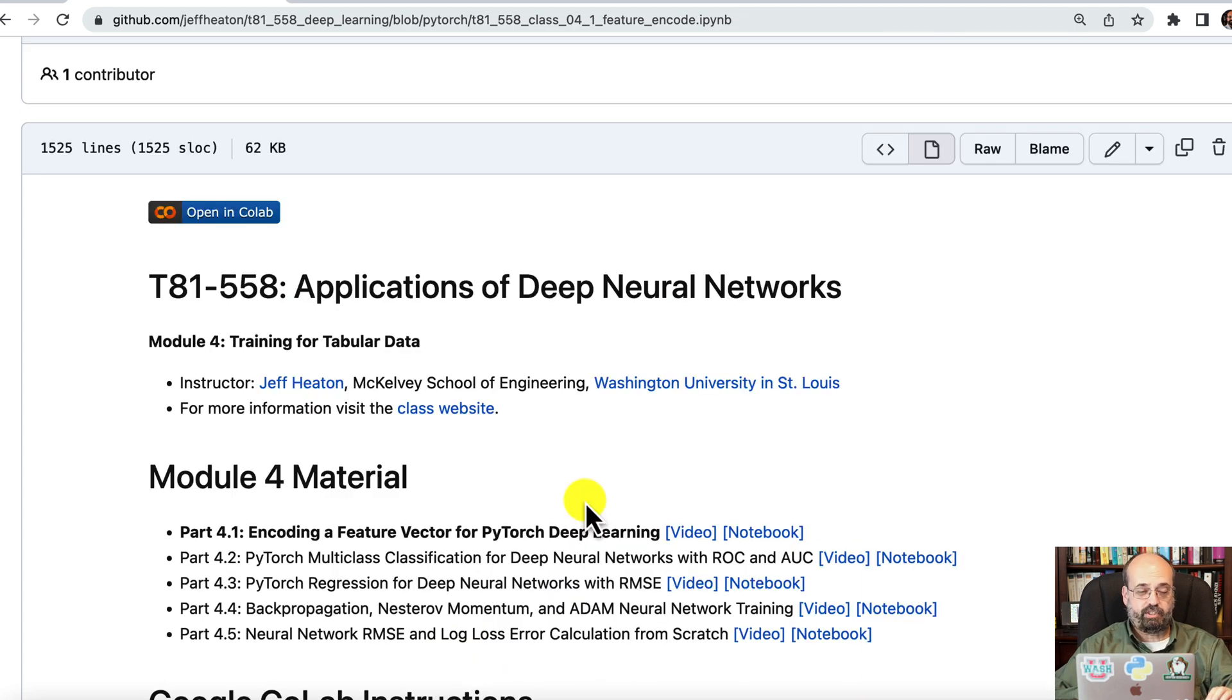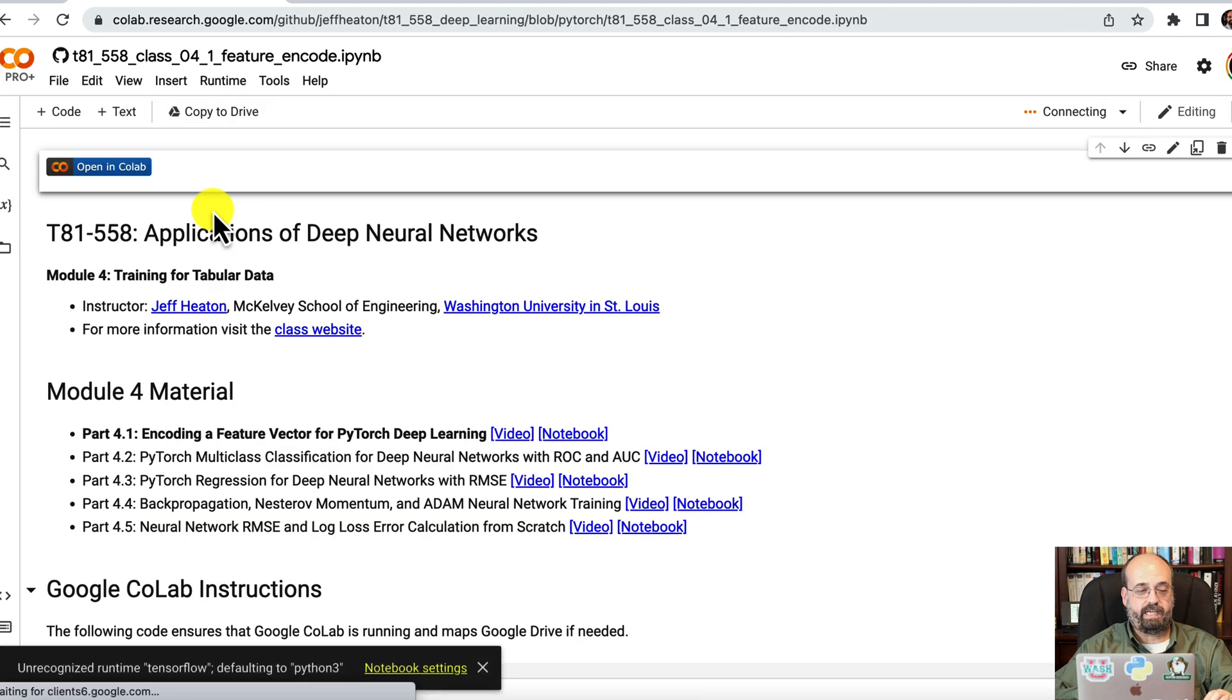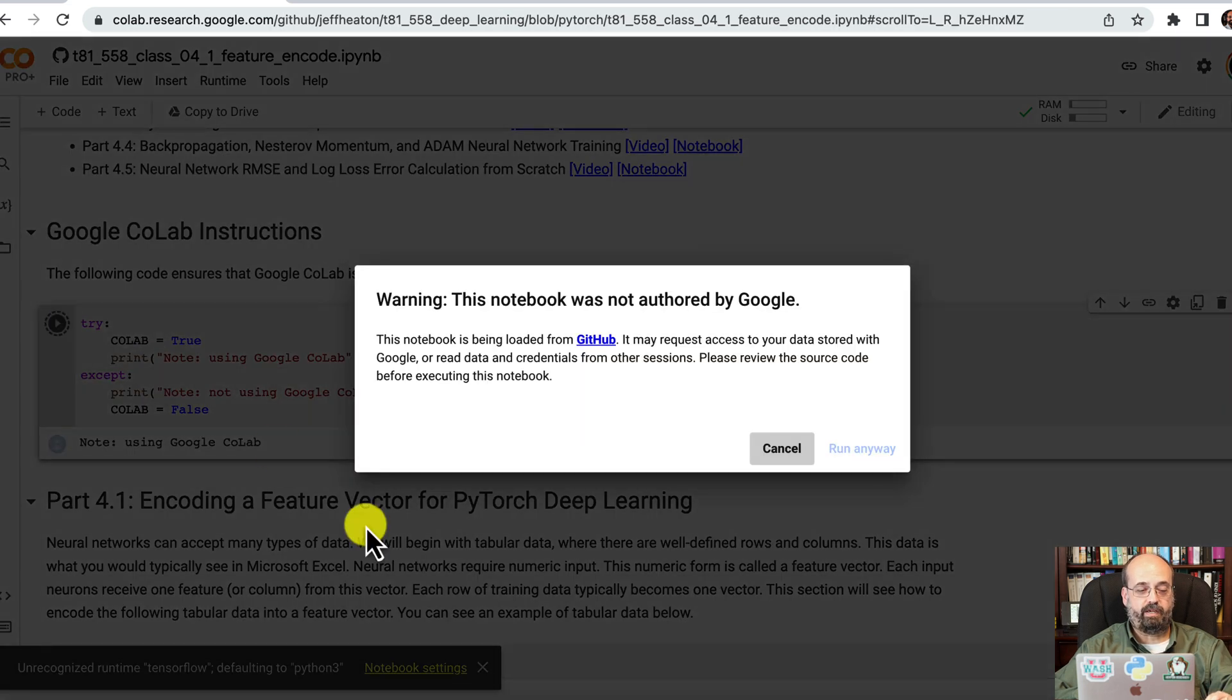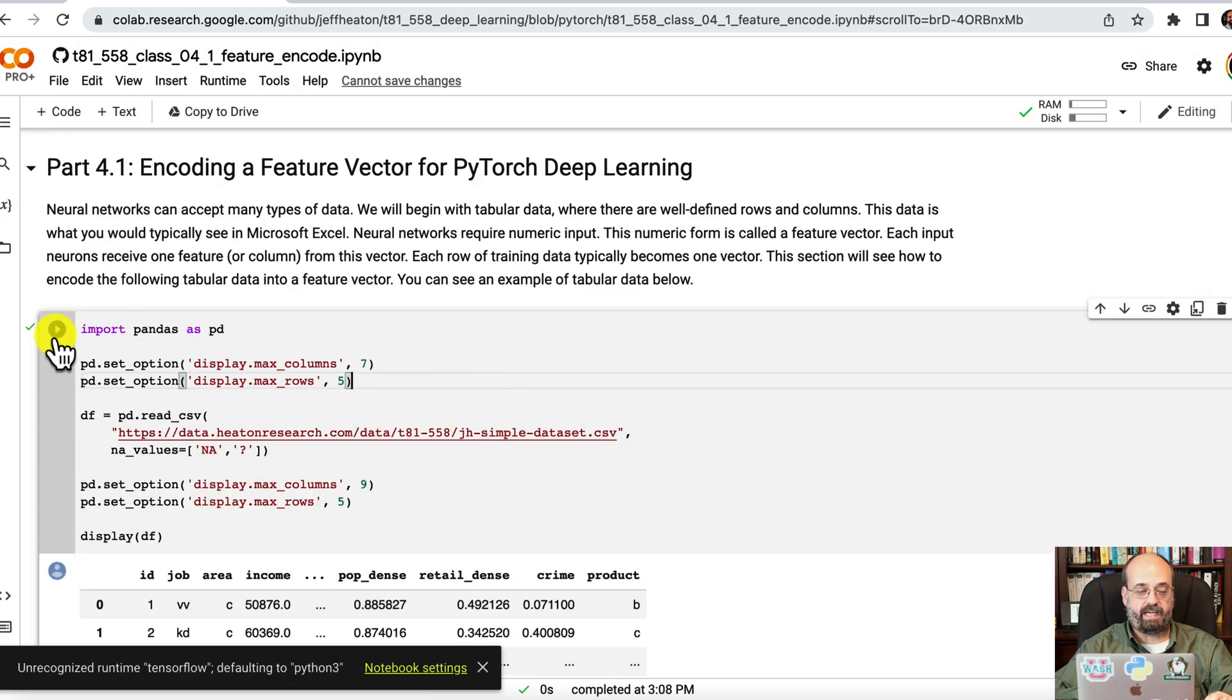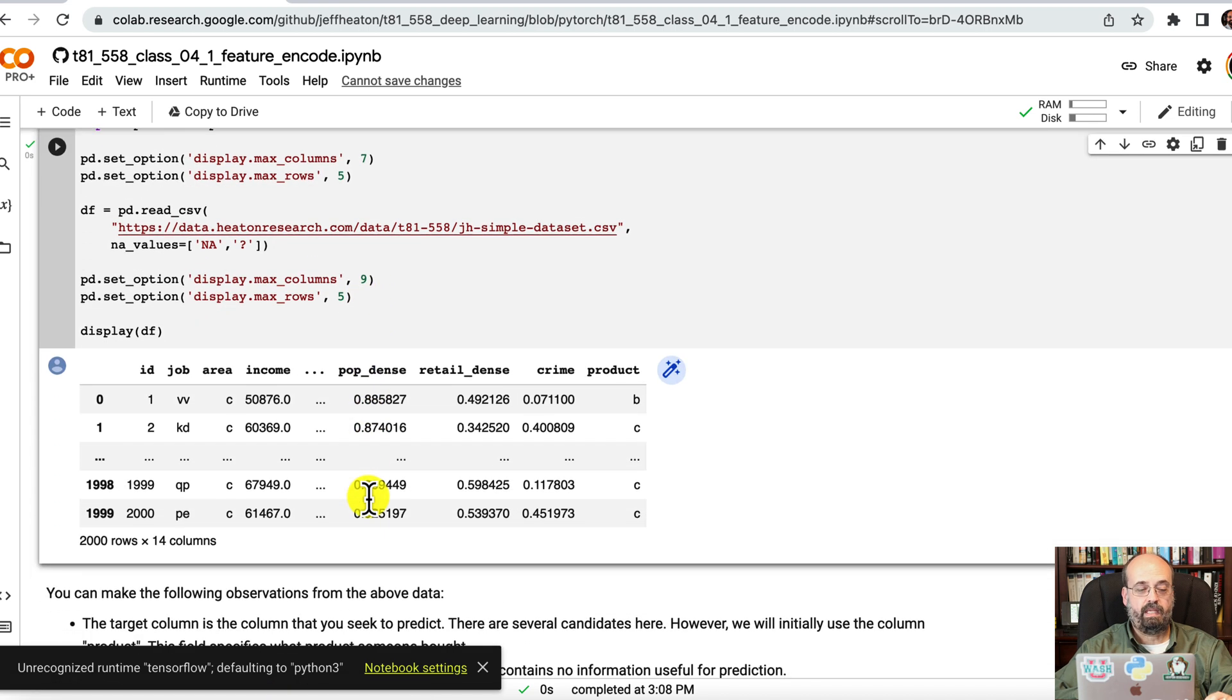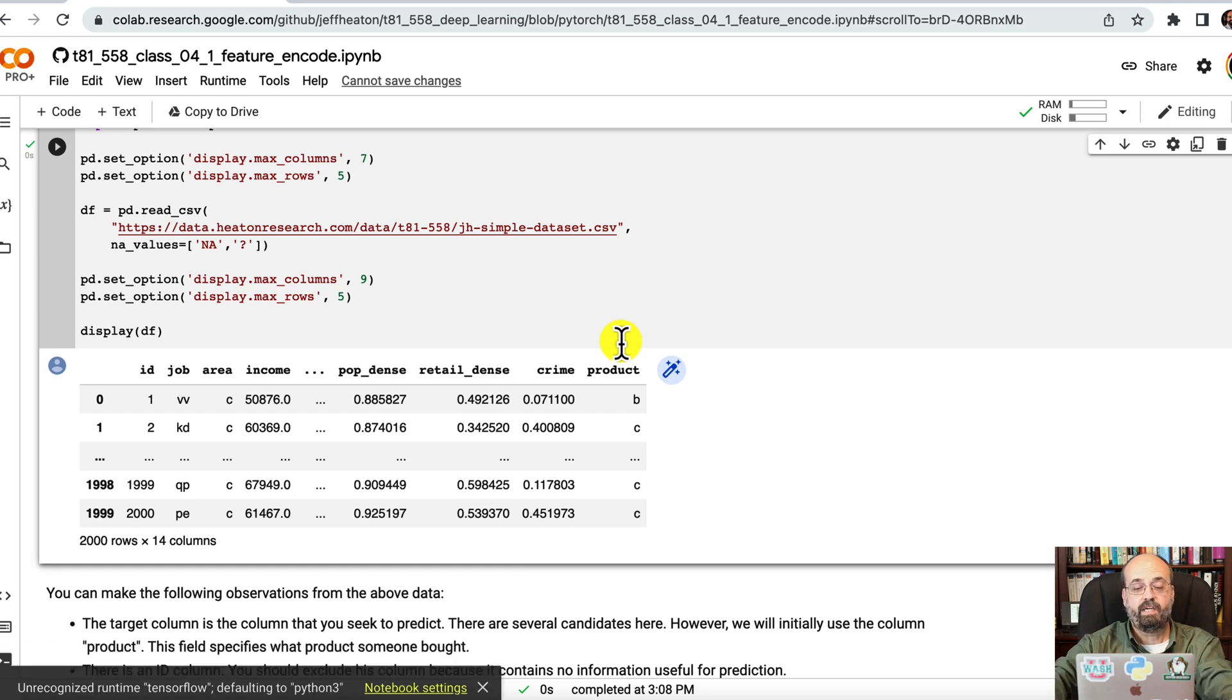So I have a link to this Jupyter Notebook in the description, but I'm going to go ahead and open it in Colab so that we can actually execute it. I'm going to run this little part here just to start it up and initialize. We're going to make use of this simple dataset that I created. It has an ID column and it has a product column, and the product column is what we're going to try to predict.